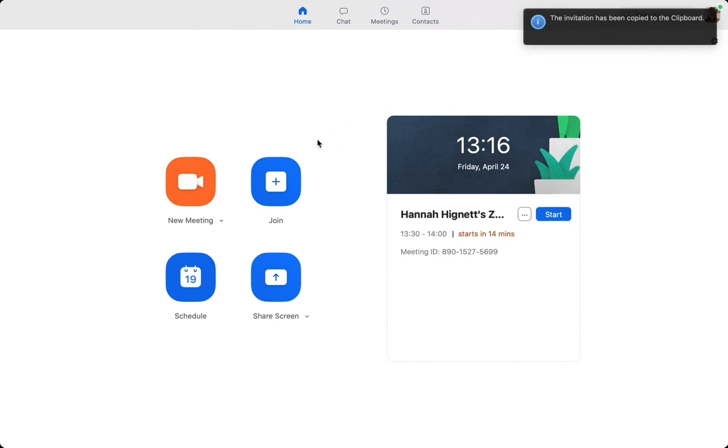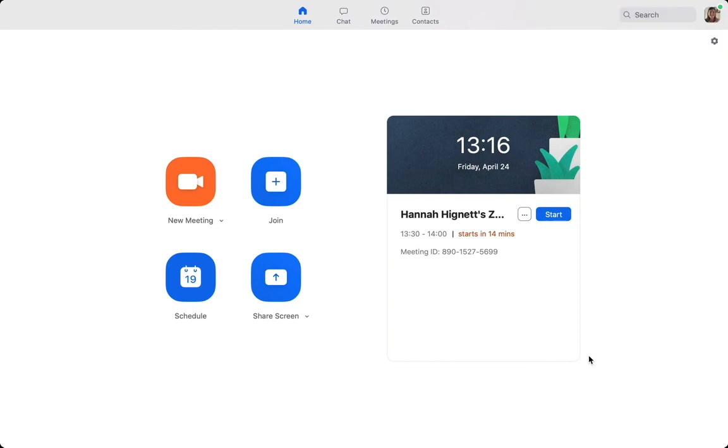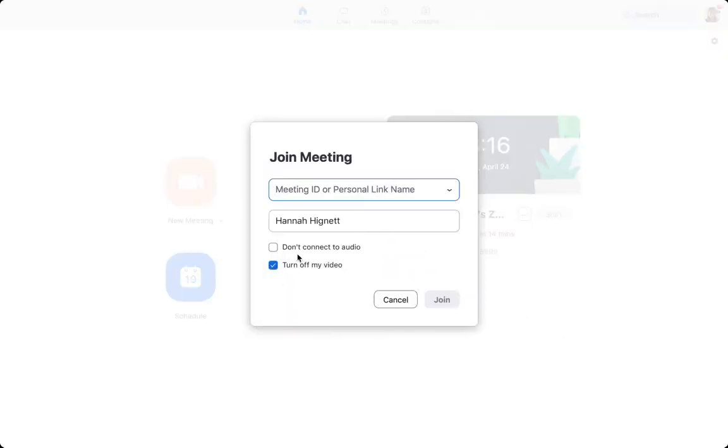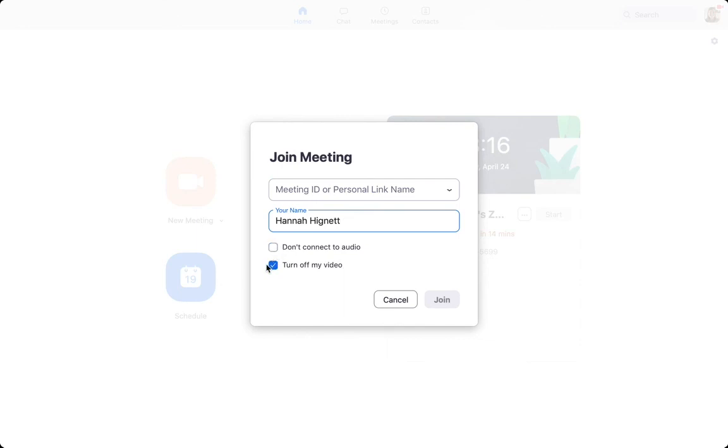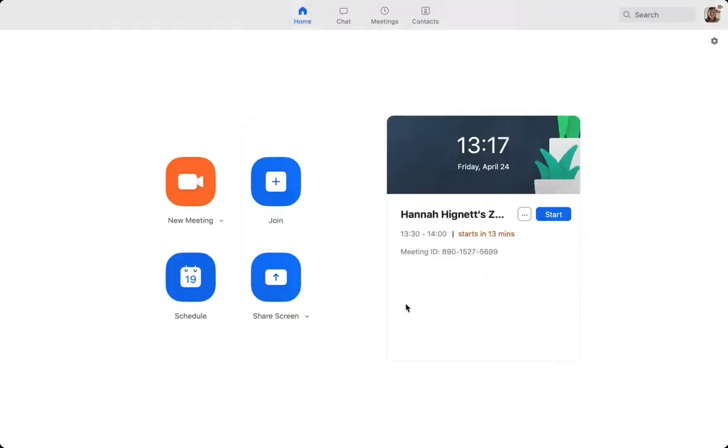The next thing I'm going to show you is how to join an existing meeting. This is if you've been invited to someone else's meeting. Click this button. Here you will enter the meeting ID or the personal link name, and here you can enter your name. You can choose whether to join the video or audio or neither. Simply add all the information in here and click join, and it will open up the Zoom meeting.